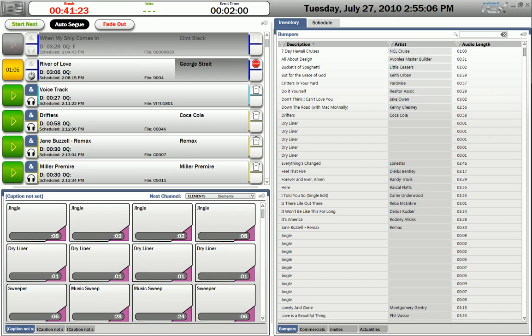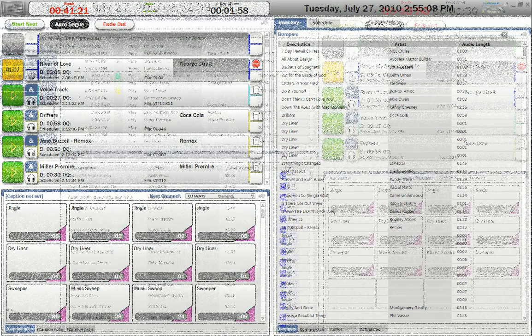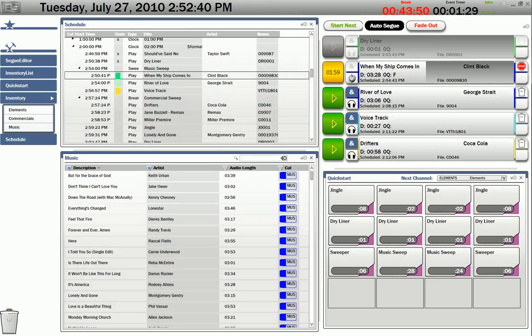For example, some skins are more suited to news talk, while others are designated for music intensive stations.